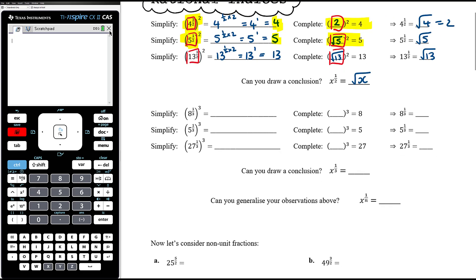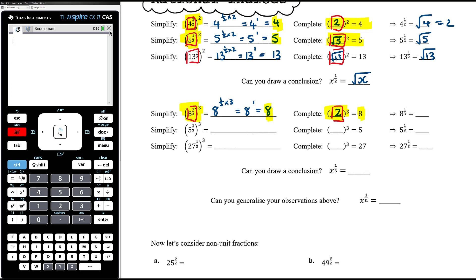Now let's think about the power of a third. If we had 8 to the power of a third and then cubed, that's 8 to the power of a third times 3, which is 8 to the power of 1, so that's 8. If I ask myself what something cubed equals 8 — I know 2 cubed is 8. We know that when we take 8 to the power of a third and cube it we get 8, and when we take 2 and cube it we get 8. Therefore 8 to the power of a third must be the same as 2.